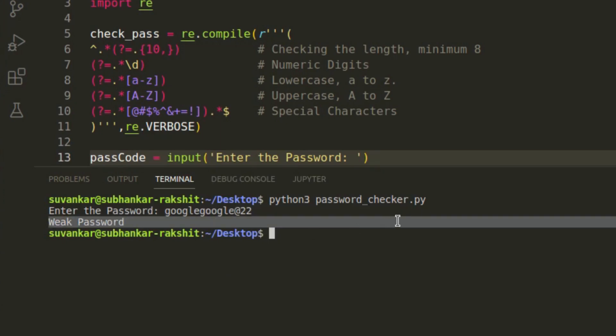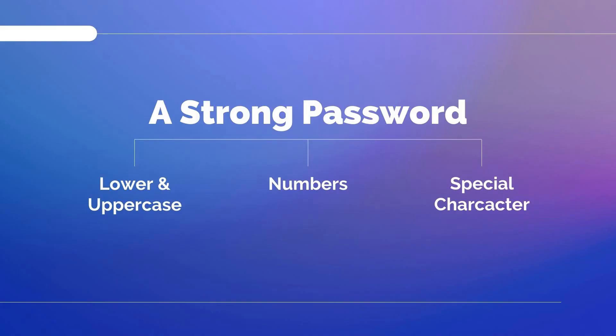What should we do right now? Okay, let's try with the last one. This time we will put upper and lowercase both letters, numbers, special characters, and the length would be greater than 10. Let's see what happens.